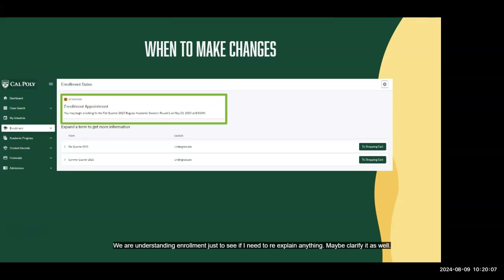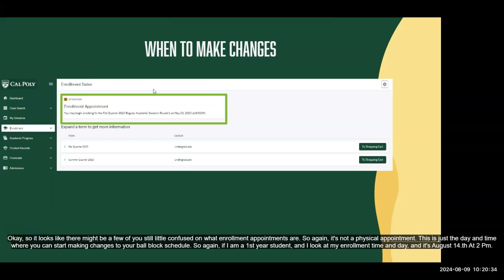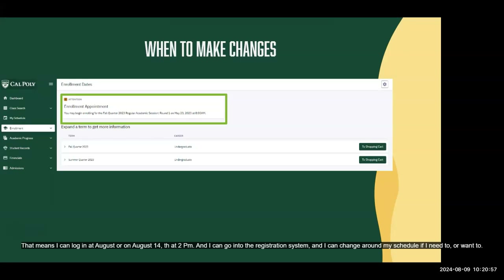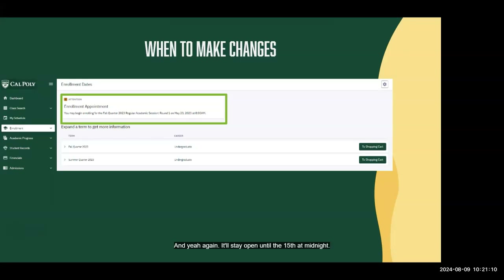So if your enrollment appointment is August 14th at 2pm, that means on the 14th at 2pm you can log into Student Center and start making changes, and you can do so through the 15th at midnight. You cannot make any changes until that time and date starts. It's not a physical appointment — it's simply the day and time the registration system opens for you to adjust your fall block schedule.